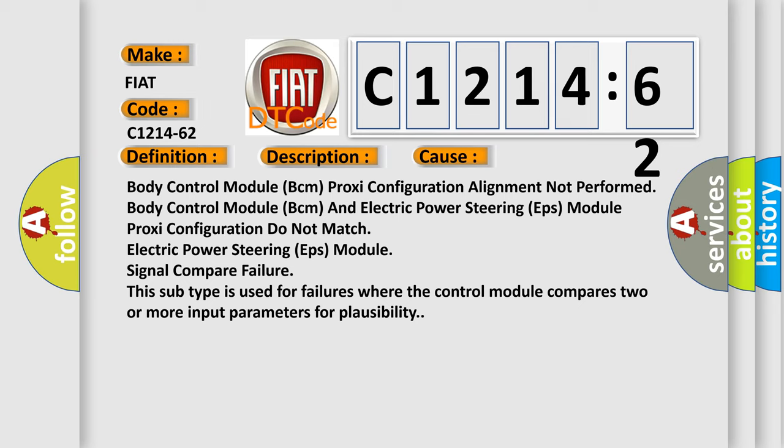This diagnostic error occurs most often in these cases: Body control module BCM proxy configuration alignment not performed, body control module BCM and electric power steering EPS module proxy configuration do not match, electric power steering EPS module signal compare failure.